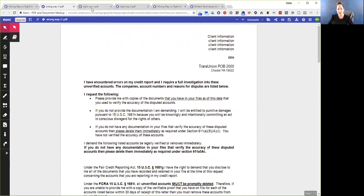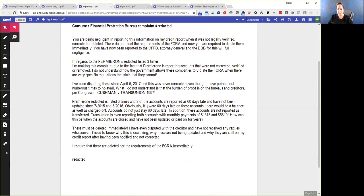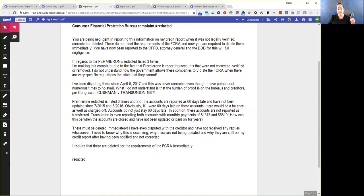I've already gone over this with you guys, but I'm showing you the right way and the wrong way. Now let's look at the right way. Here is one of the disputes that I sent out. I filed Consumer Financial Protection Bureau complaints multiple times — actually three times — against TransUnion and against Premier One. That's because they did not correct the information, they did not verify the information, and they did not delete the information. You need to decide whether you want to only remove late payments or if you want to remove the entire account.